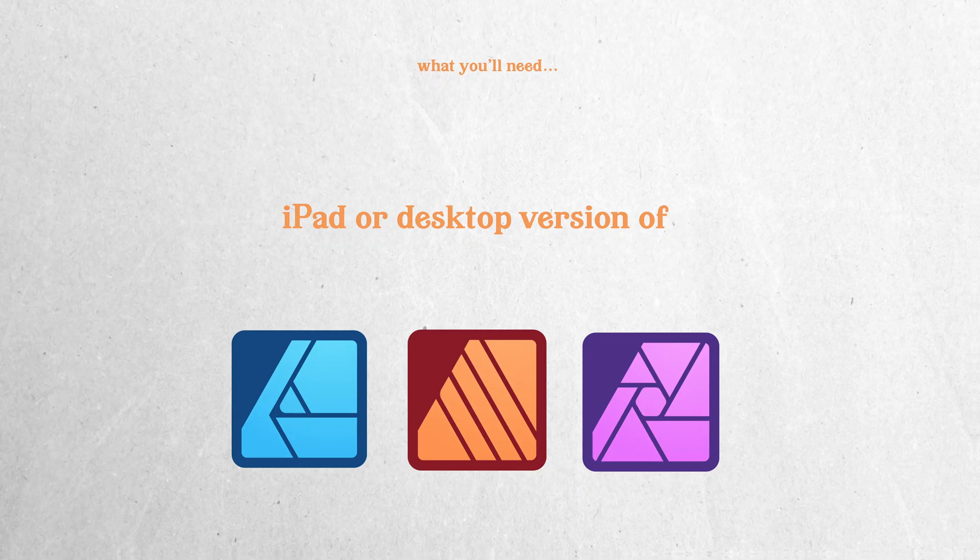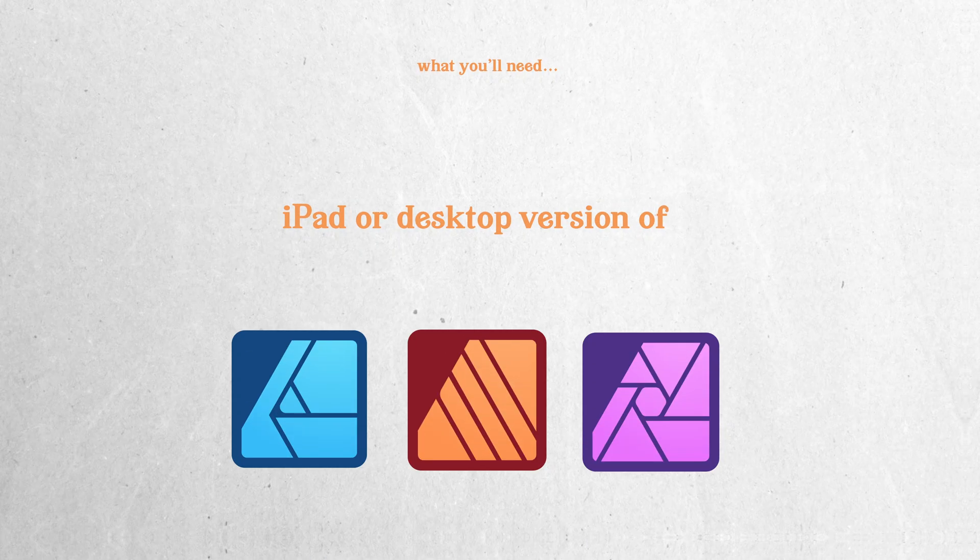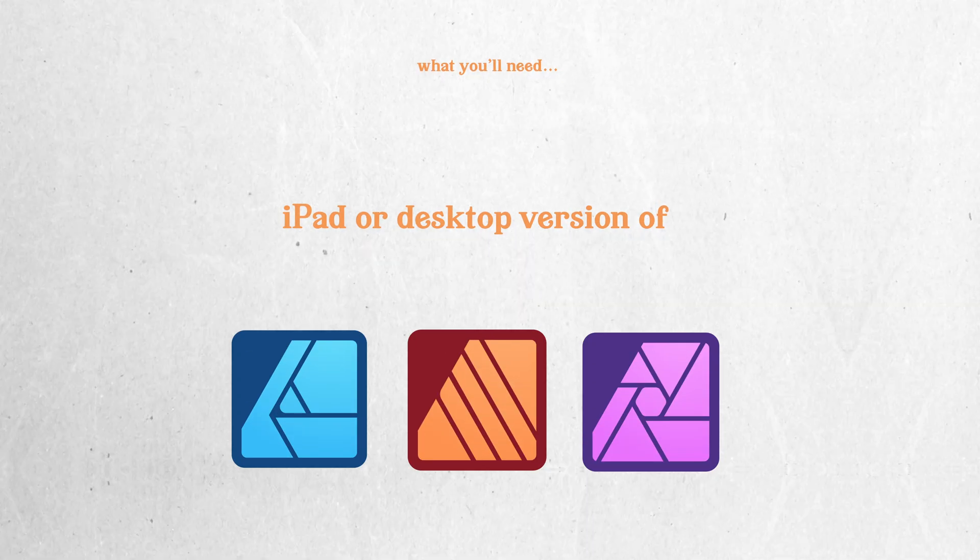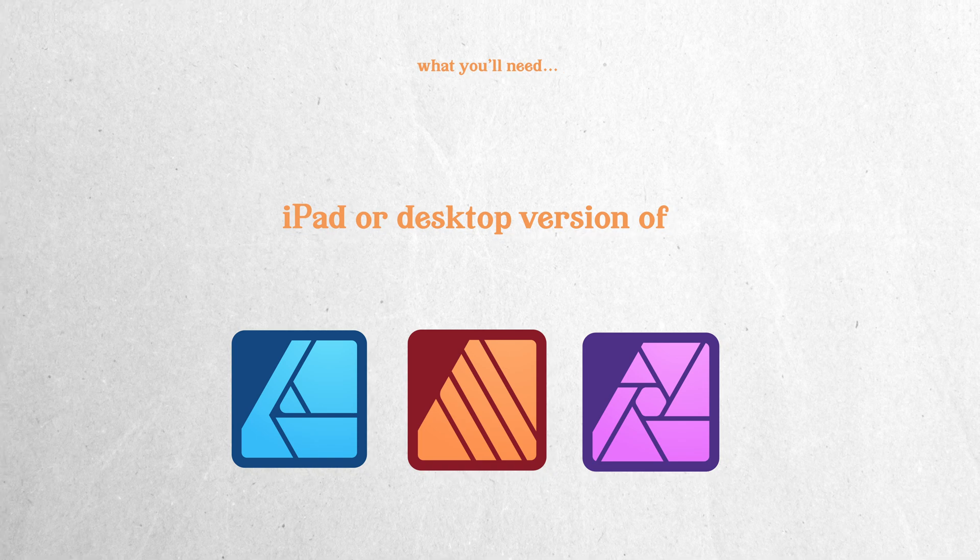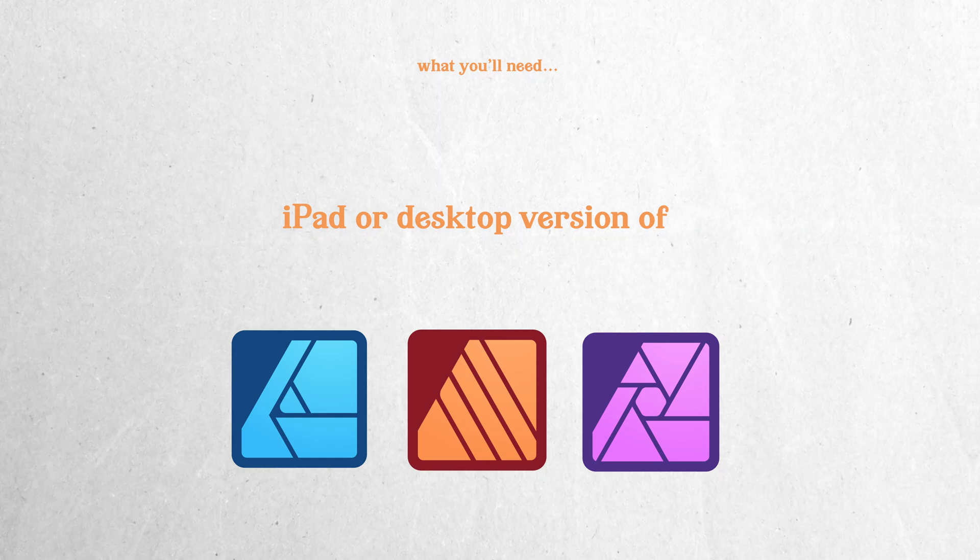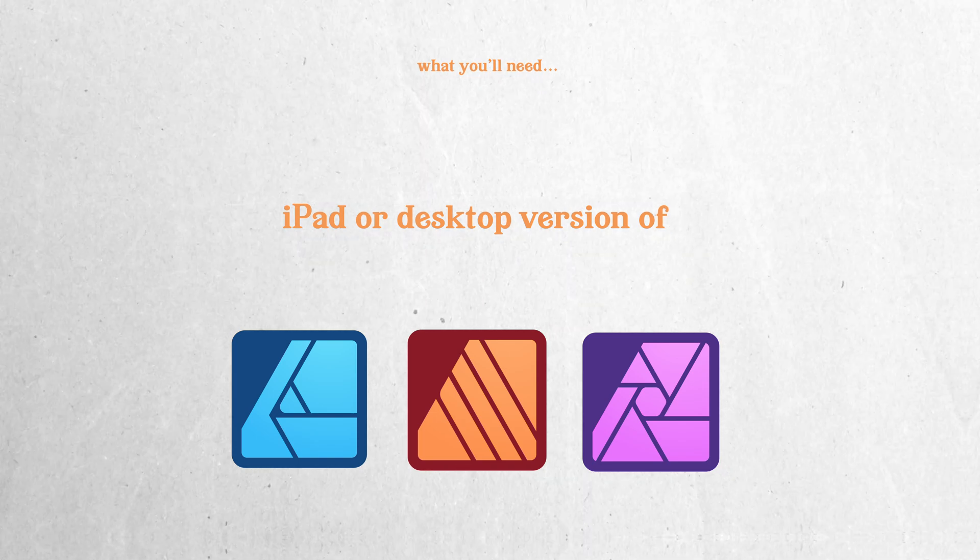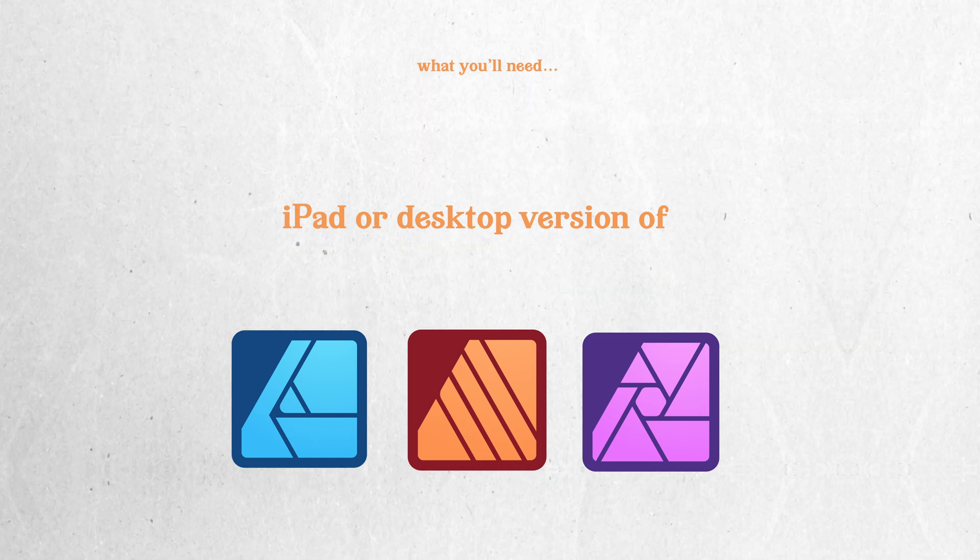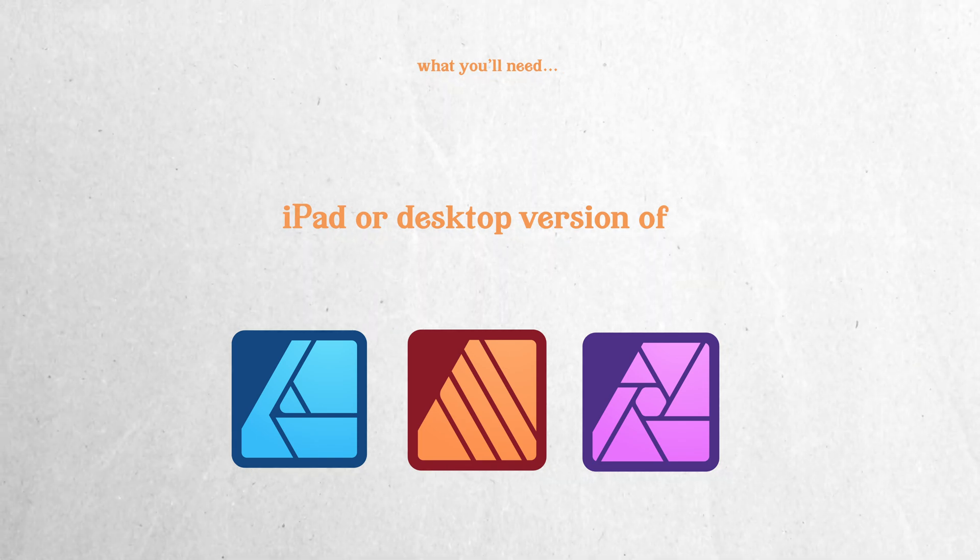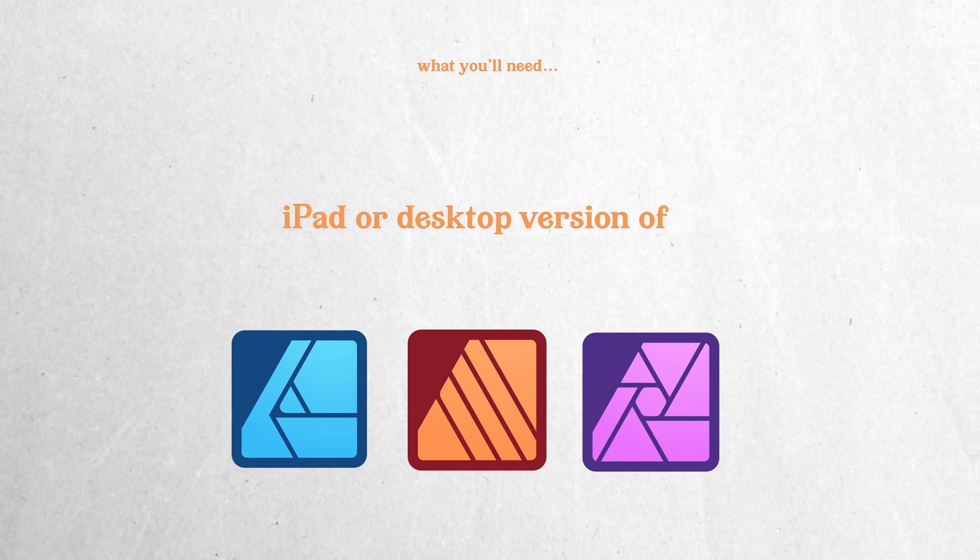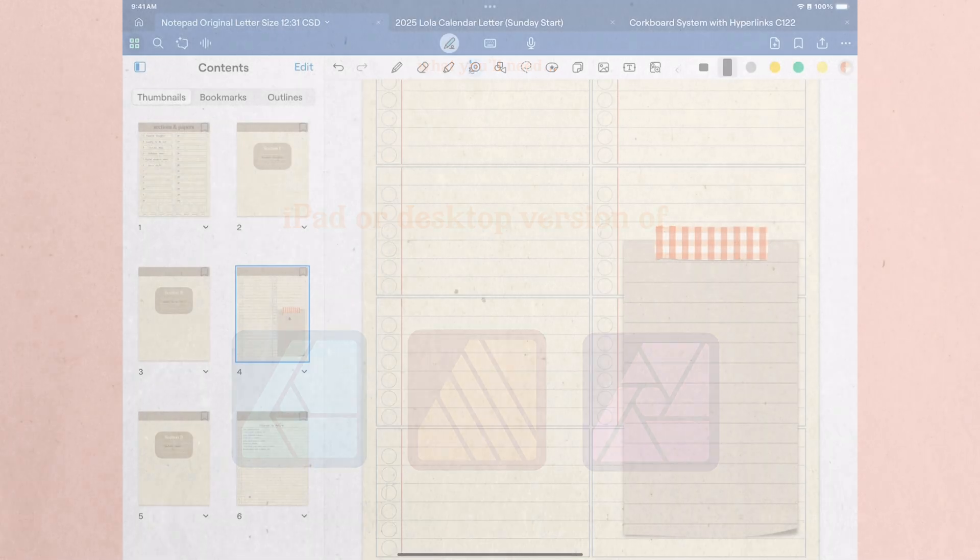While I'm using the iPad version of the app, the same steps apply in the desktop version, as well as Publisher and Photo. So as long as you know where the tools are located, you can easily follow along.